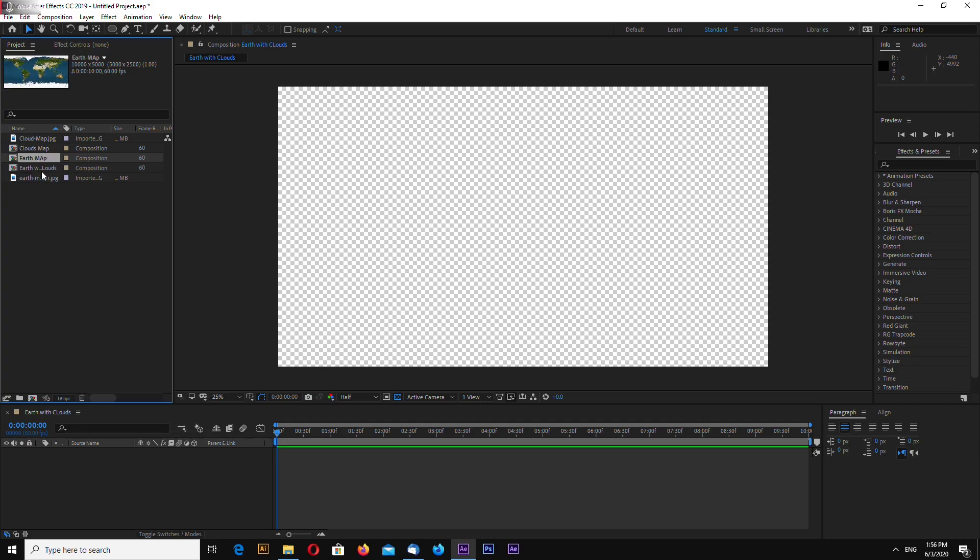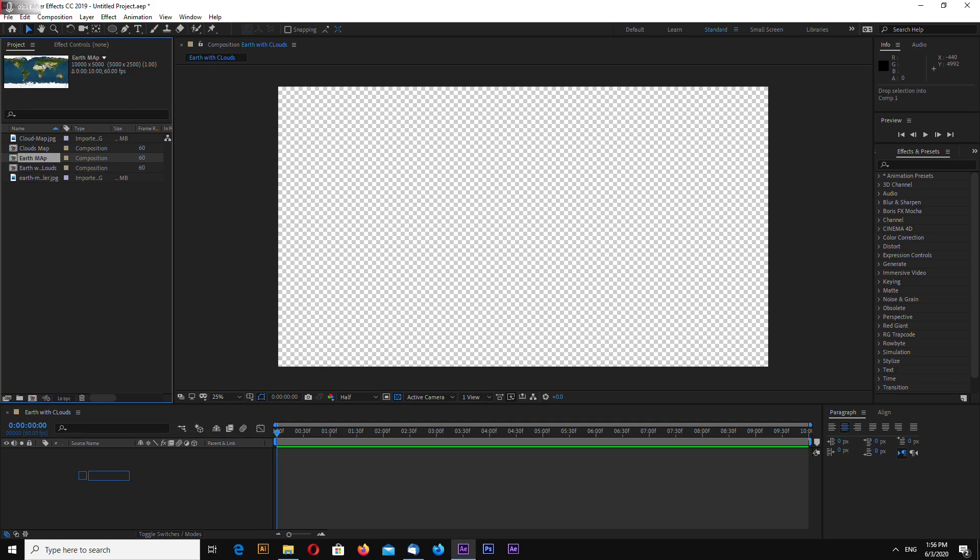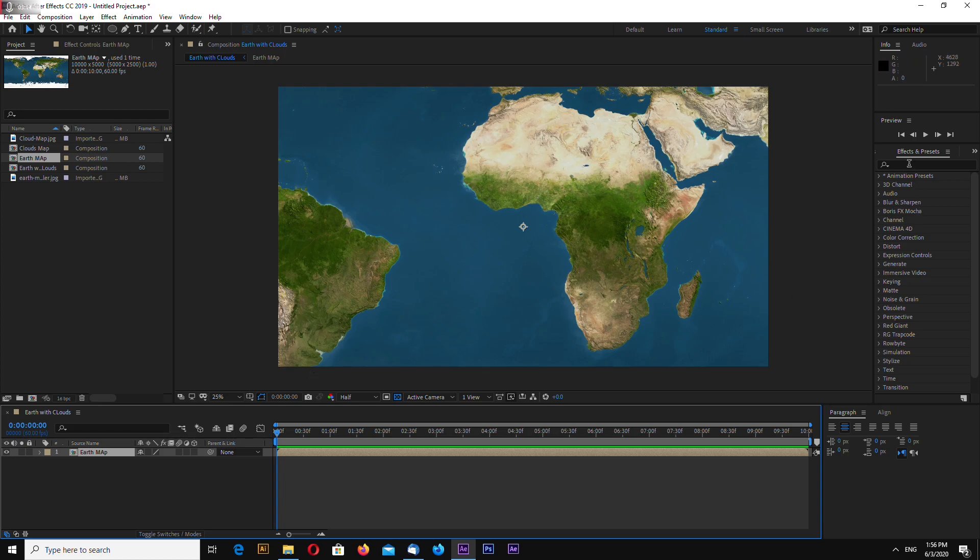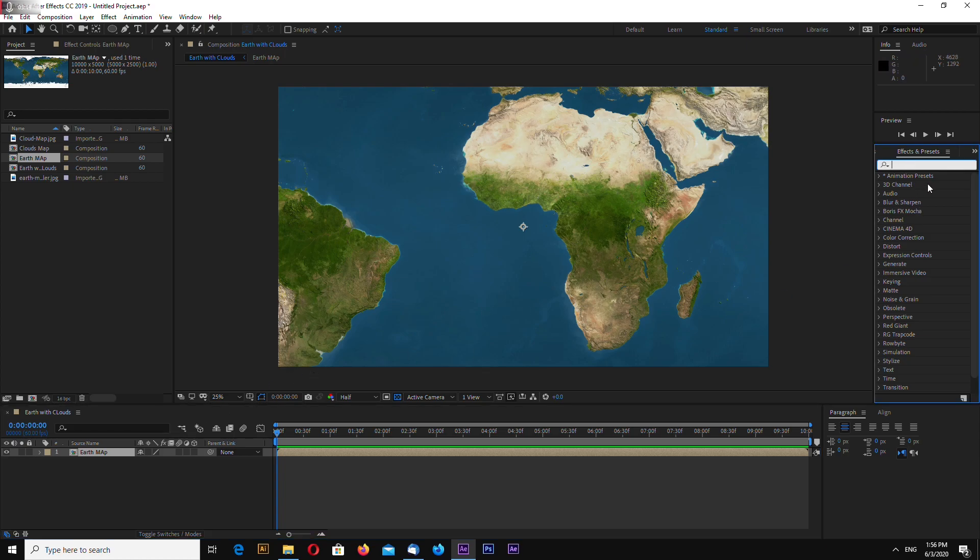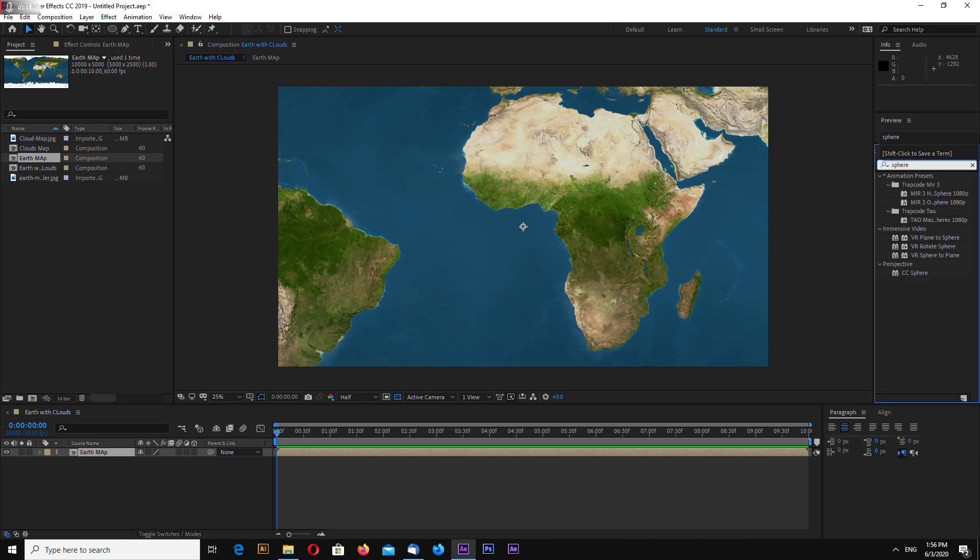Select earth map composition and drag and drop. Now go to effects and presets and search for sphere. CC sphere, drag on the comp.